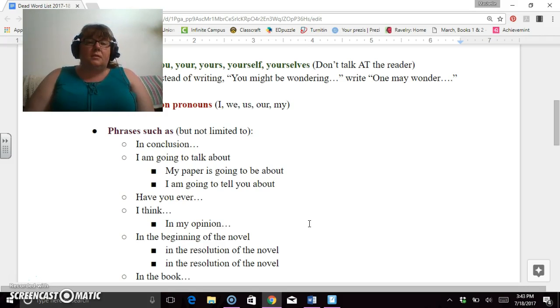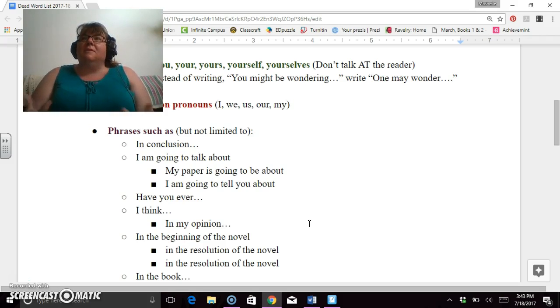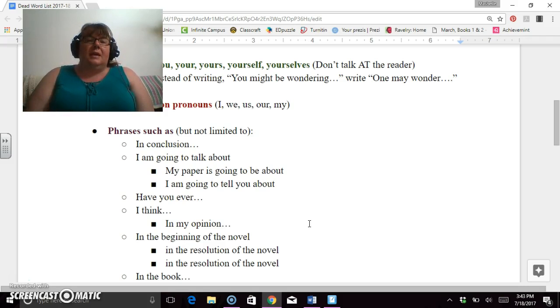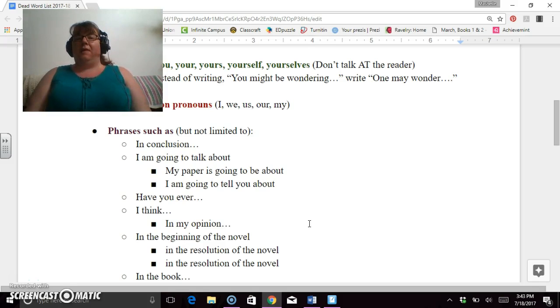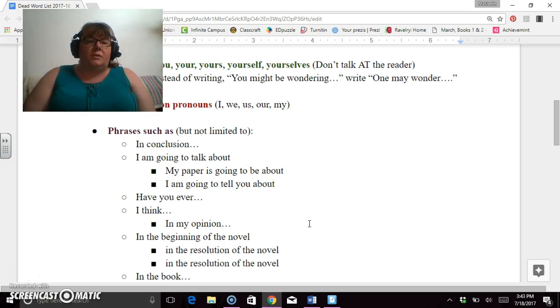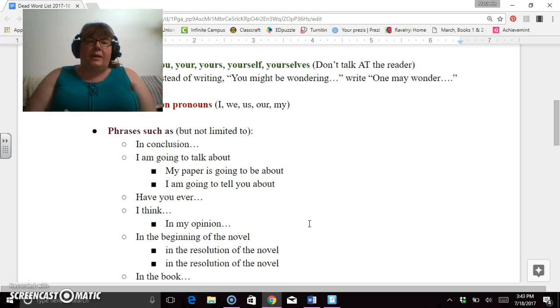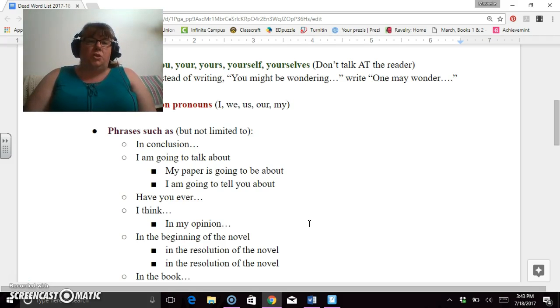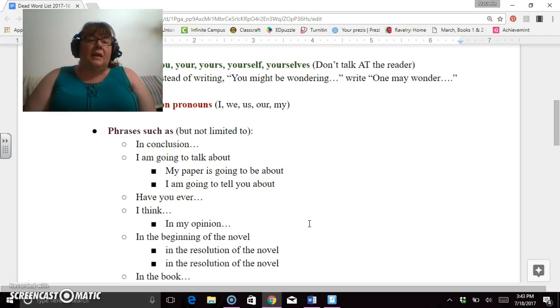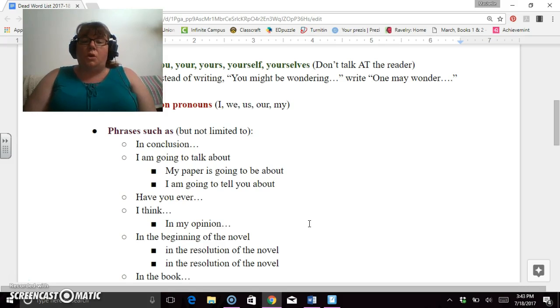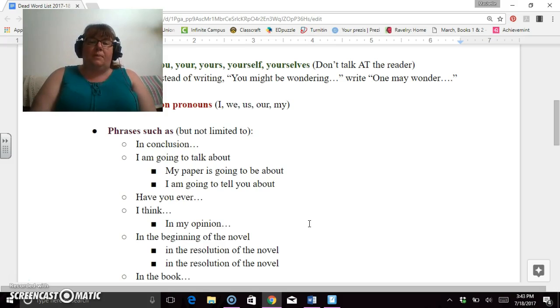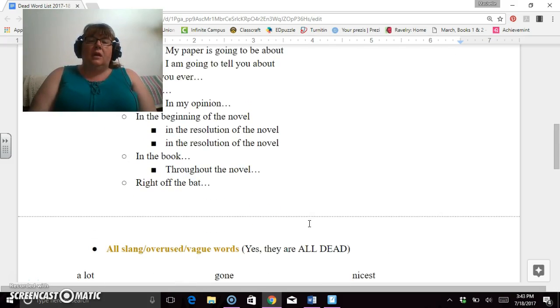'Have you ever?' Rhetorical questions don't belong necessarily in an AP style essay. So 'have you ever wondered this,' 'have you ever wondered that,' 'have you ever thought that,' those are rhetorical questions. Get them out of your brain and out of your thoughts with that relation to how you're structuring and writing your essays. 'I think' and 'in my opinion' go along with the idea of the no usage of first person pronouns. And again, I know it's your opinion so you don't need to tell me that.